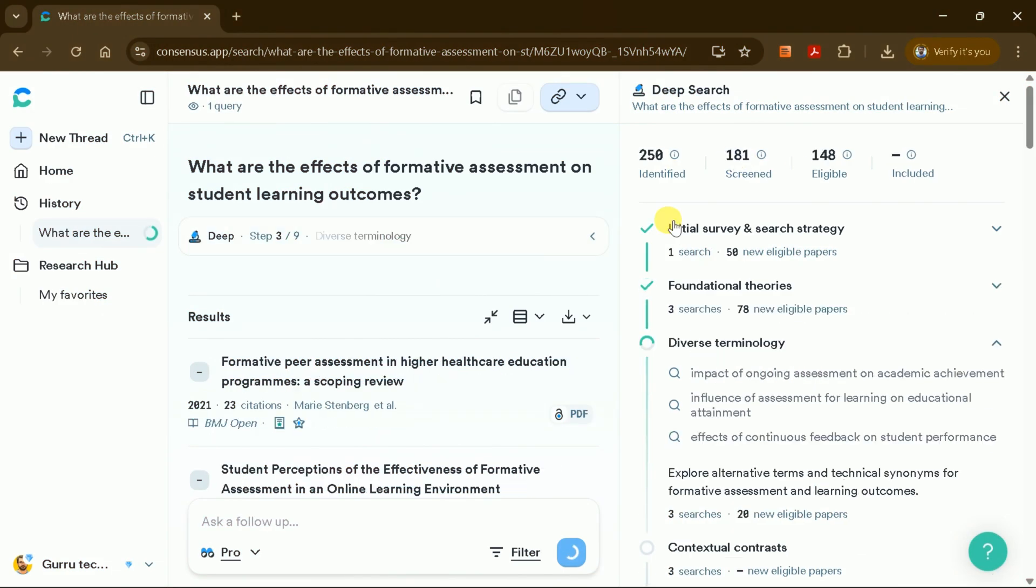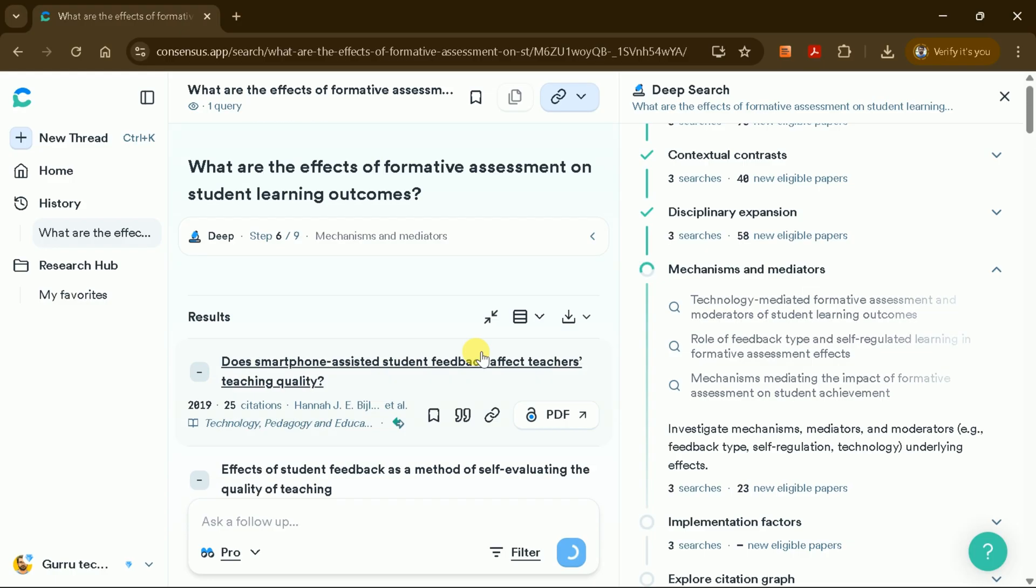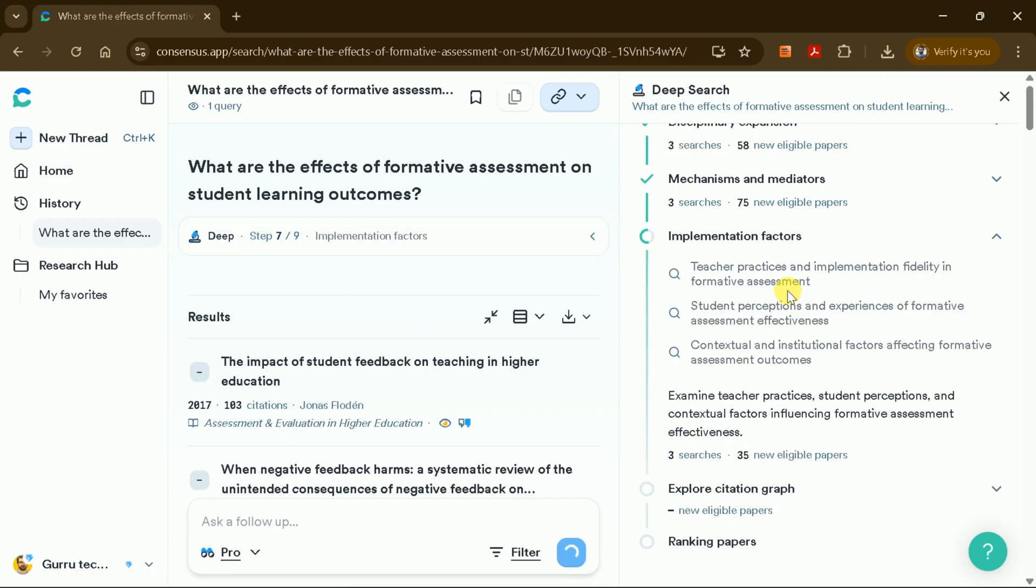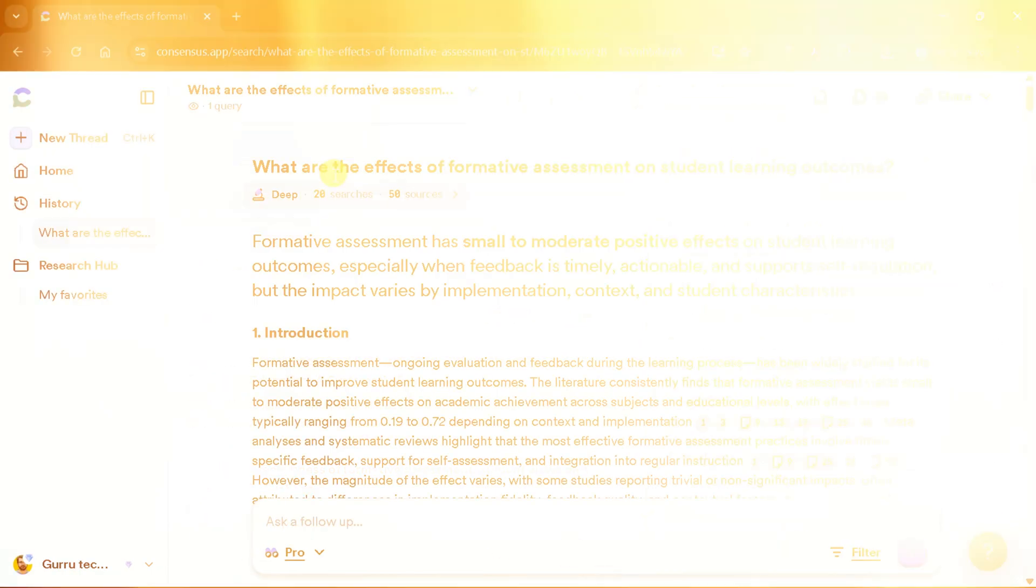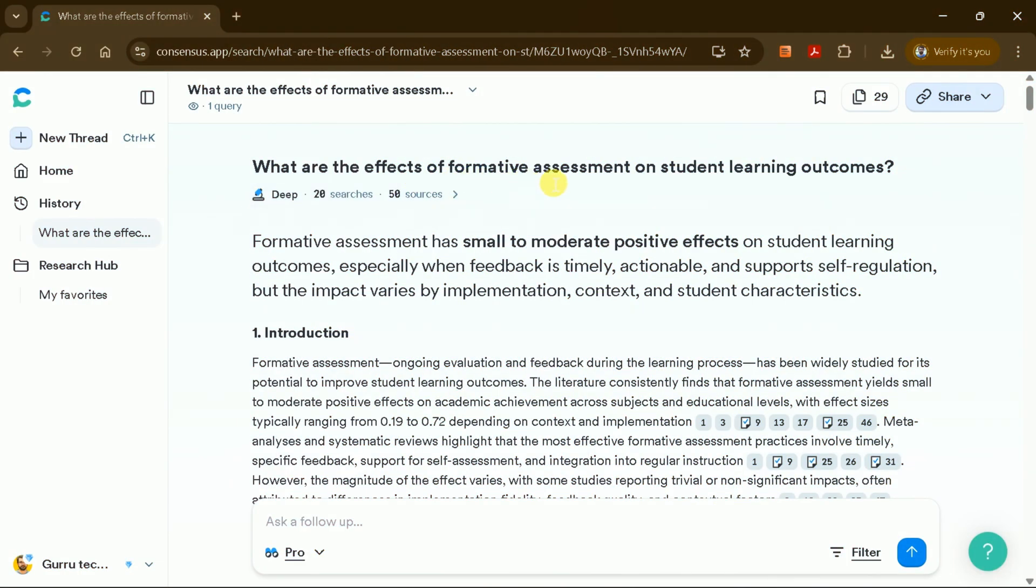Once the process is complete, you'll receive a comprehensive literature review. At the top, you'll see a summary of the findings.